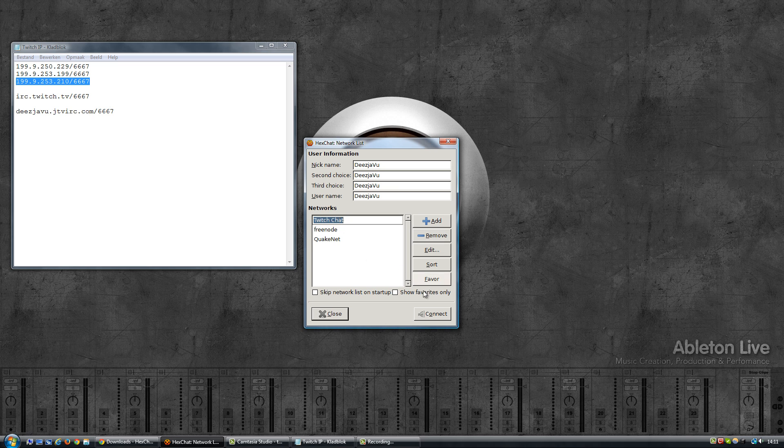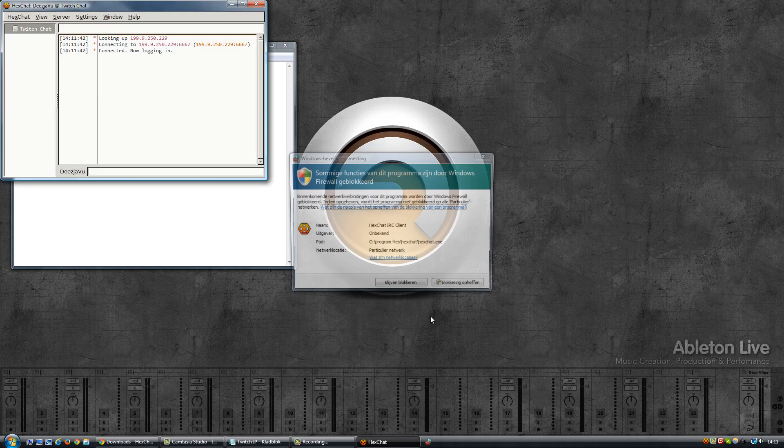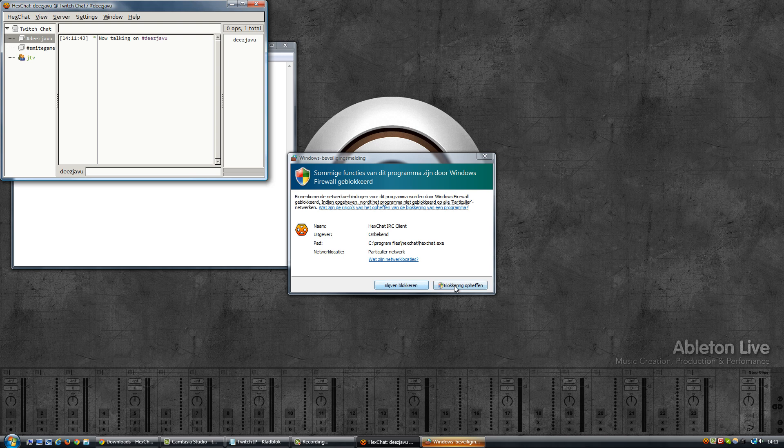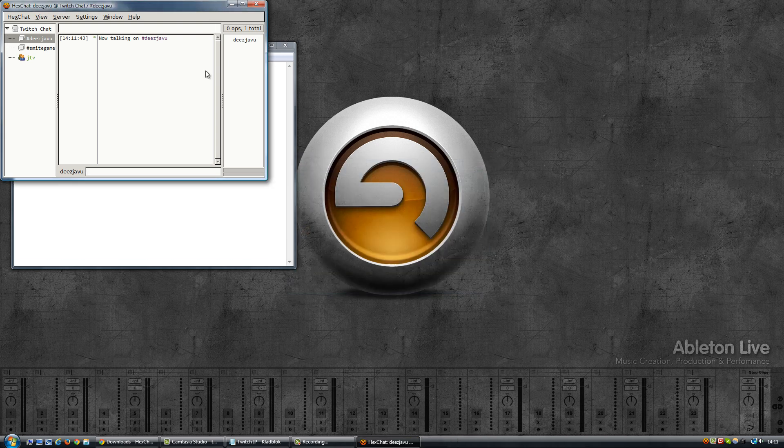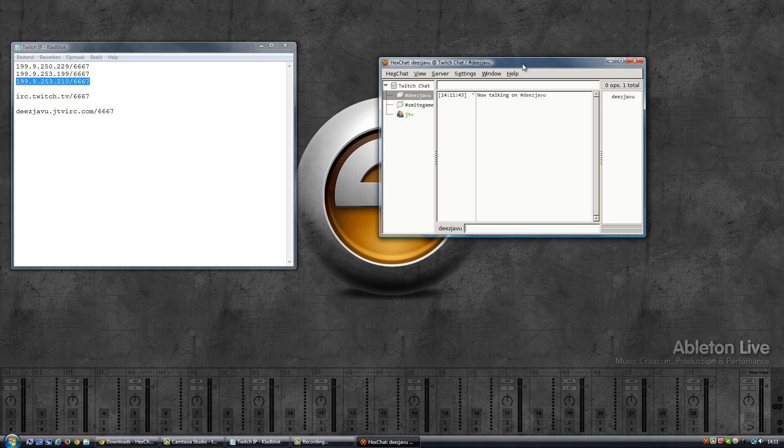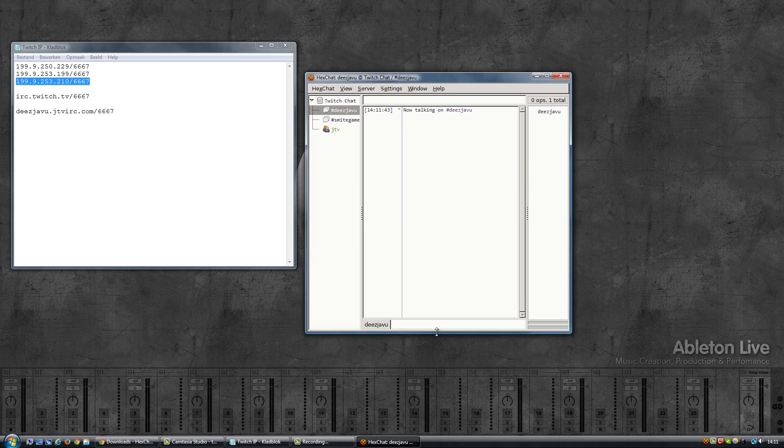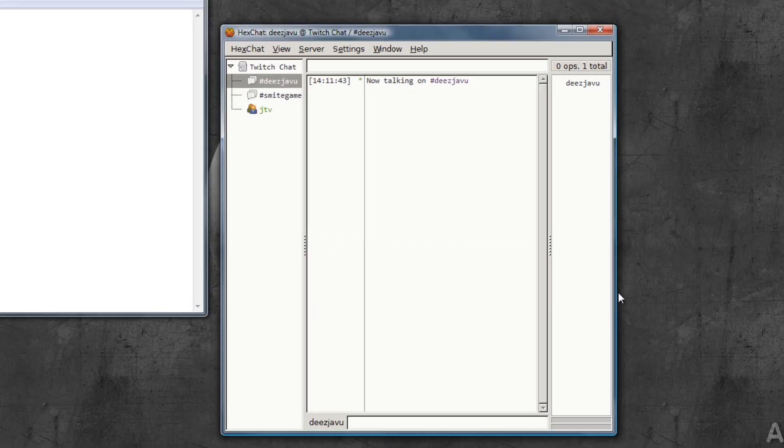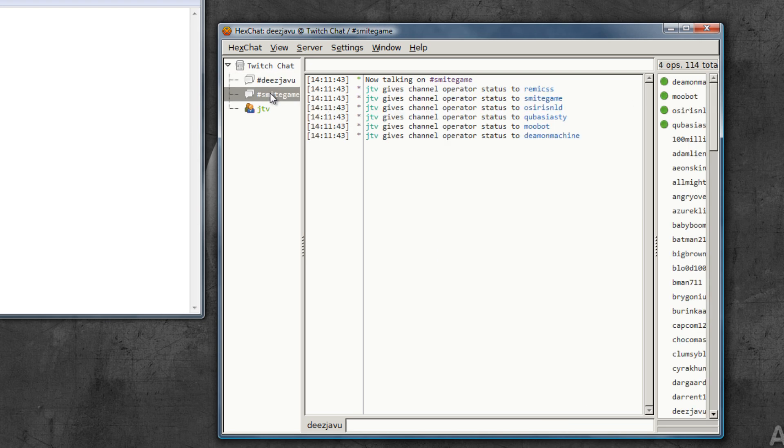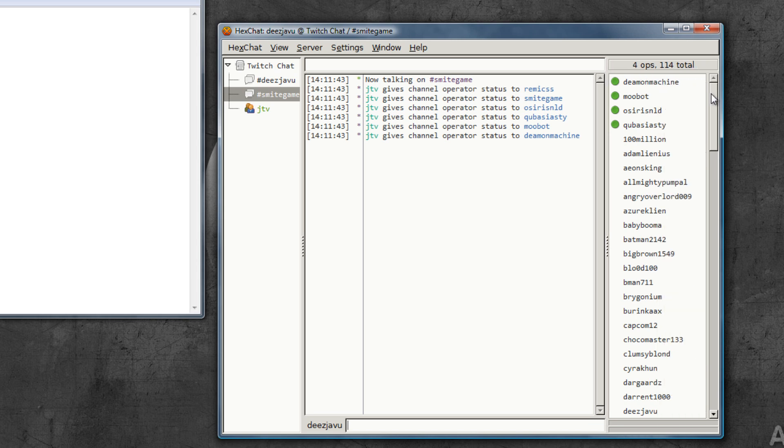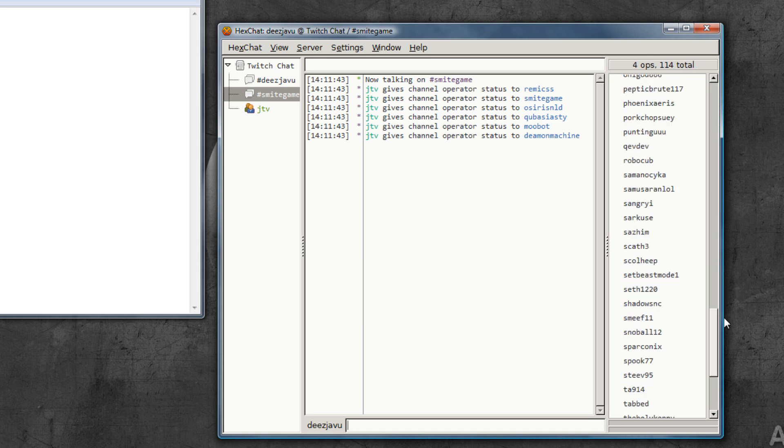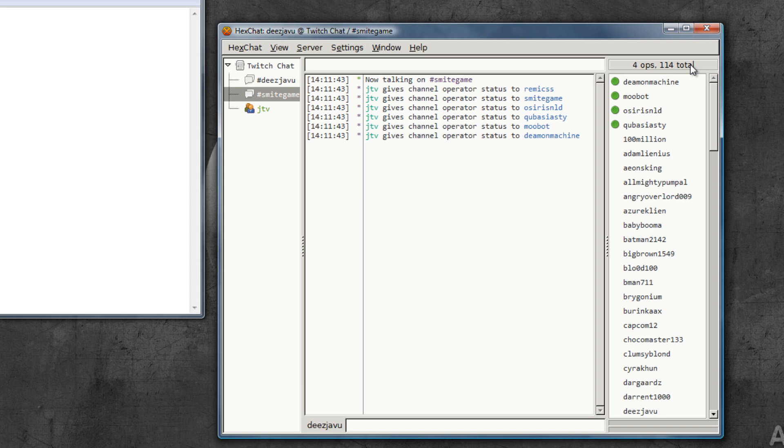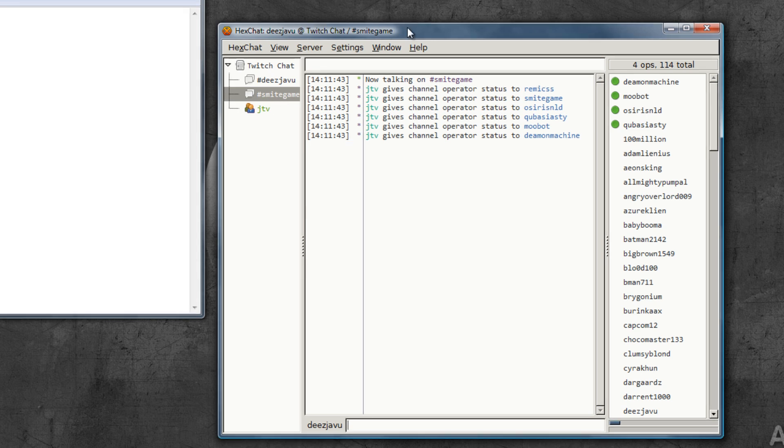I'm going to select Twitch Chat and click on Connect. Oh okay, that's interesting, I'm not going to block that. Okay, so here we go, we are now connected to Twitch via IRC. Of course on my channel there's no one. I'm going to quickly switch to Smart Game, and as you can see I can see the user list. There's 114 people in the chat now and I can see who's connecting and disconnecting, etc.